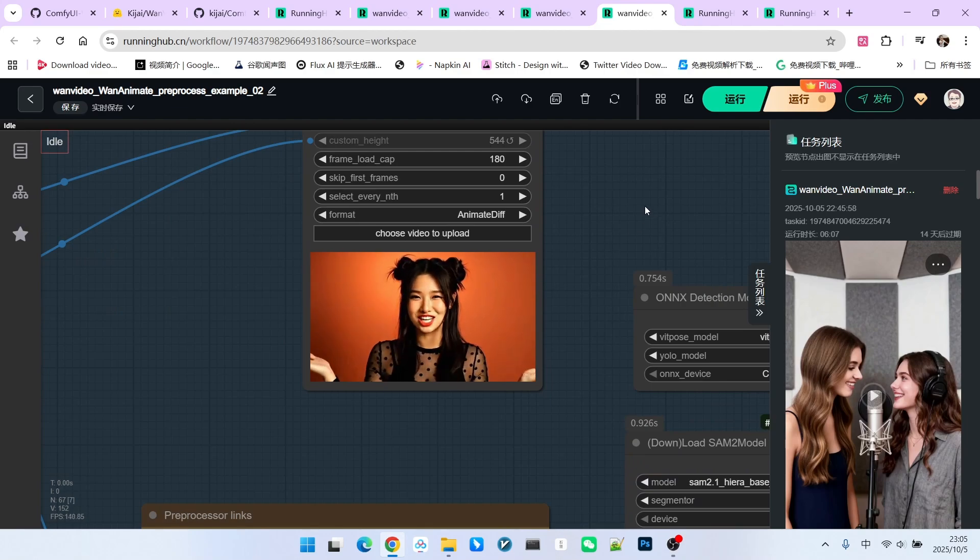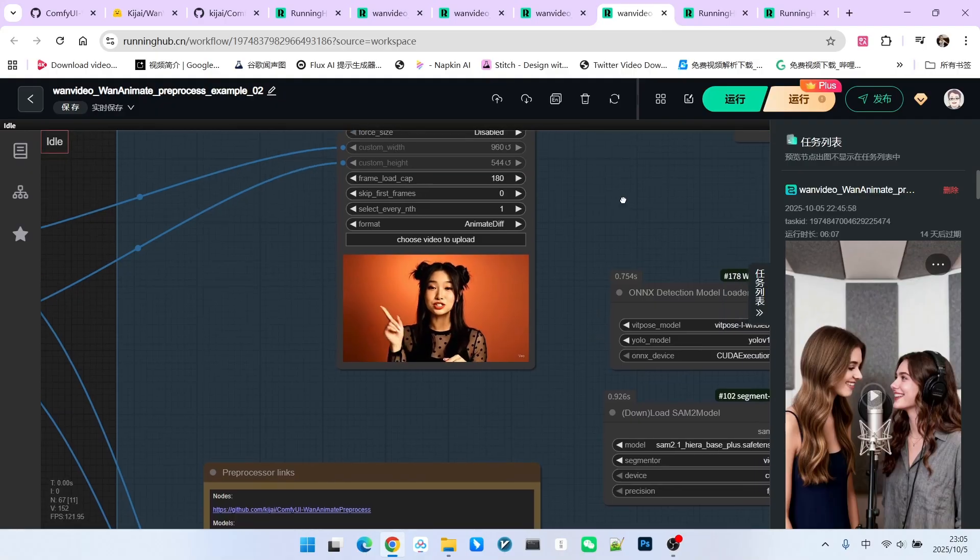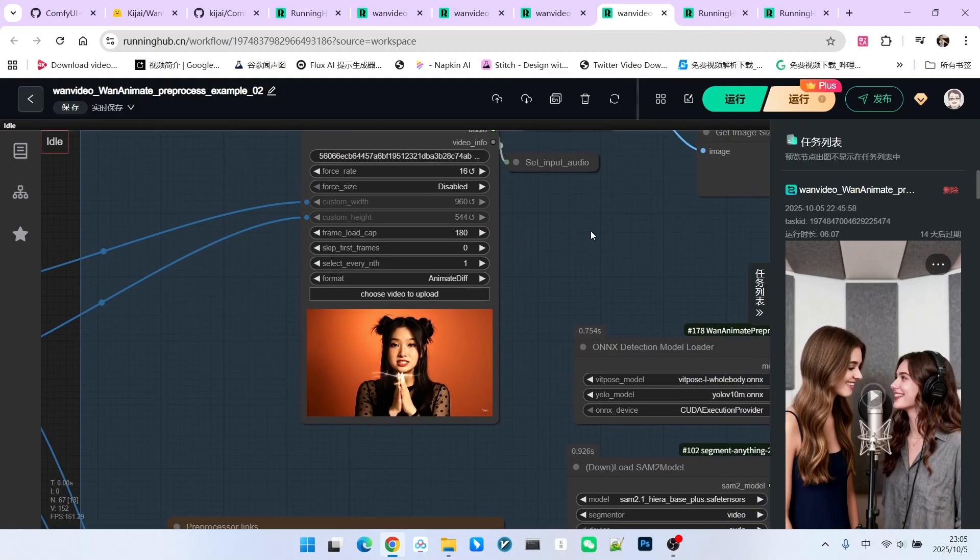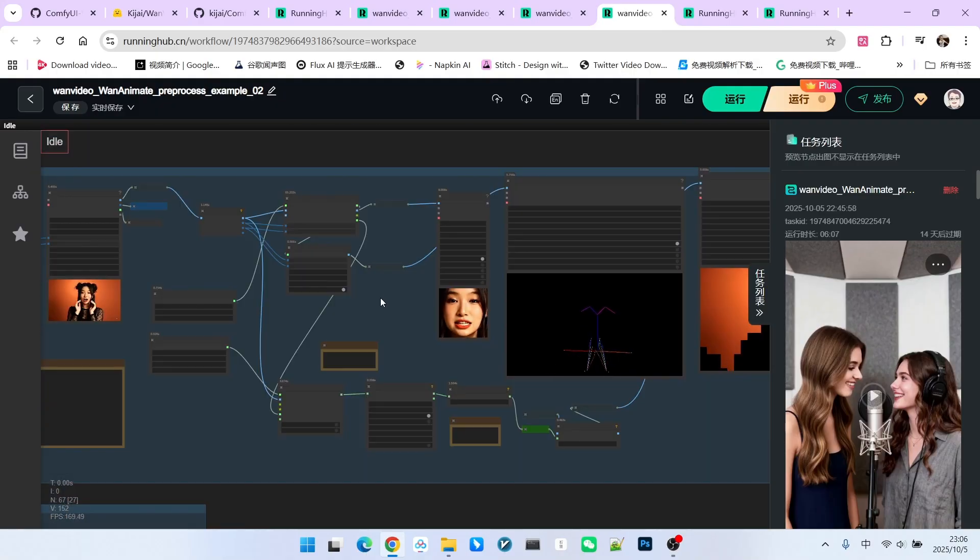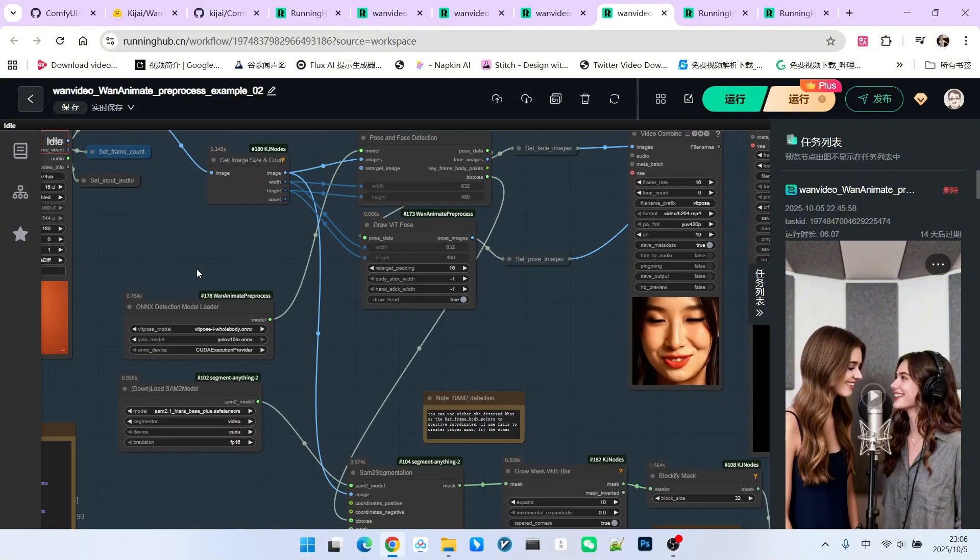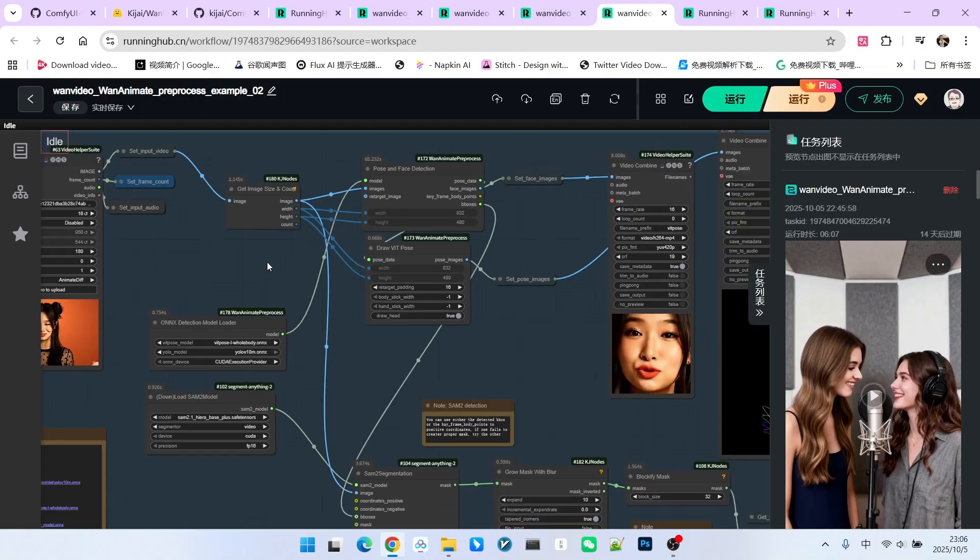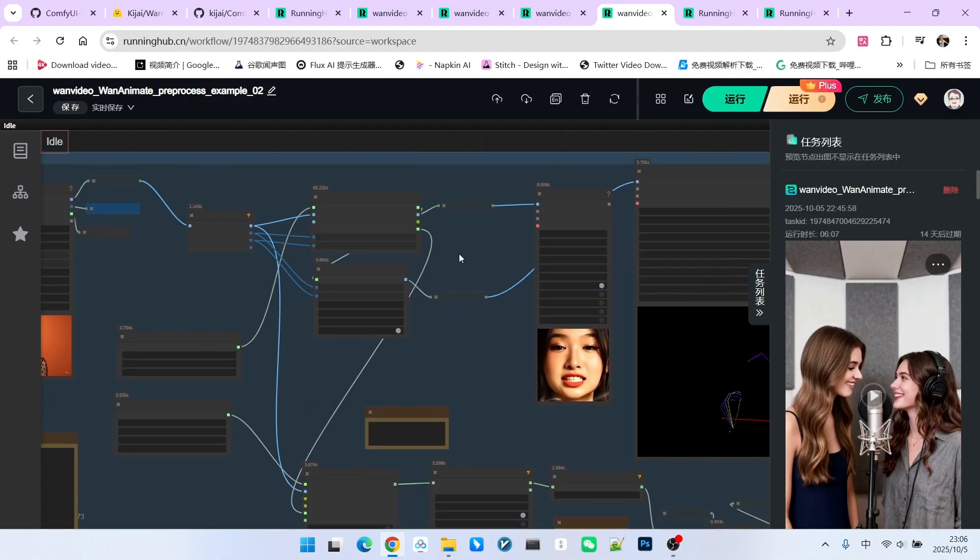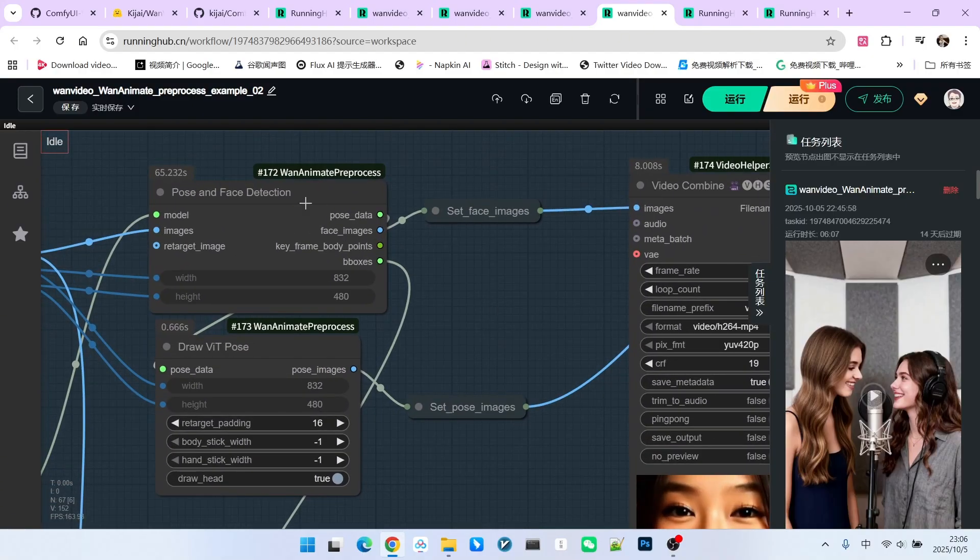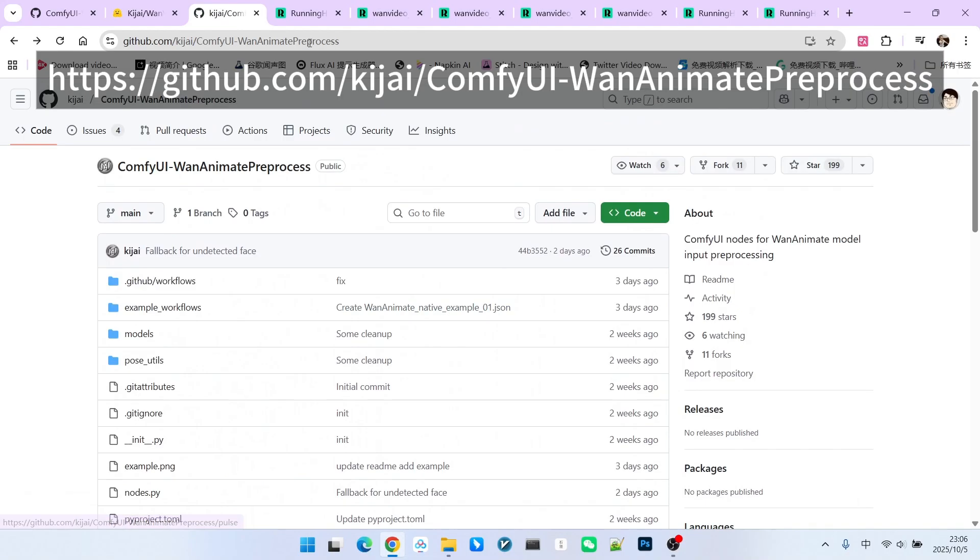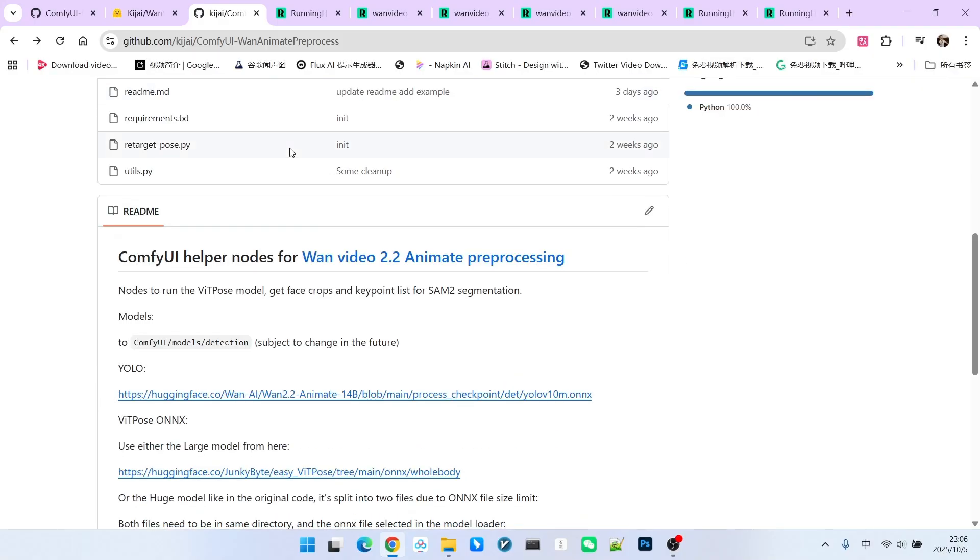This video is mainly used to test the improvements of the OneAnimate VC version regarding facial expression and motion transfer. As we mentioned earlier, Kijai made a relatively major improvement in this section. Primarily, the step where we previously manually selected the mask has been changed to automatic selection. Here, we will use a new extension called OneAnimate preprocessor. You can visit its GitHub homepage using this link.